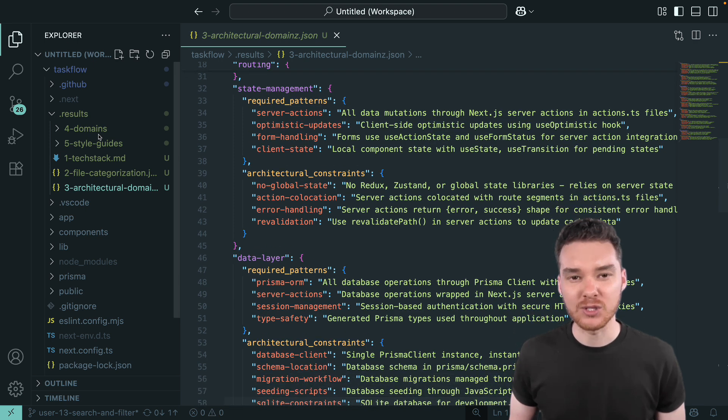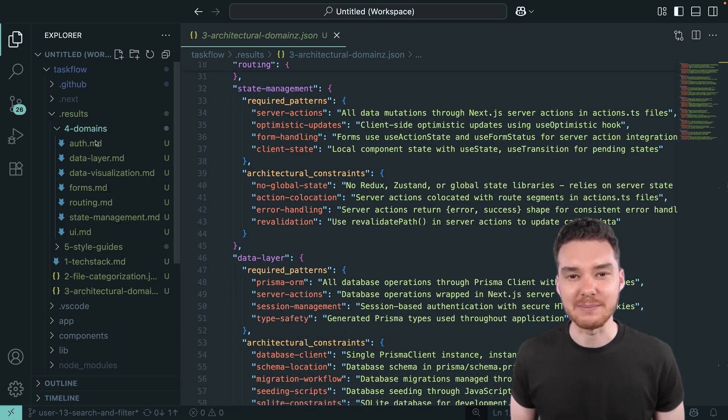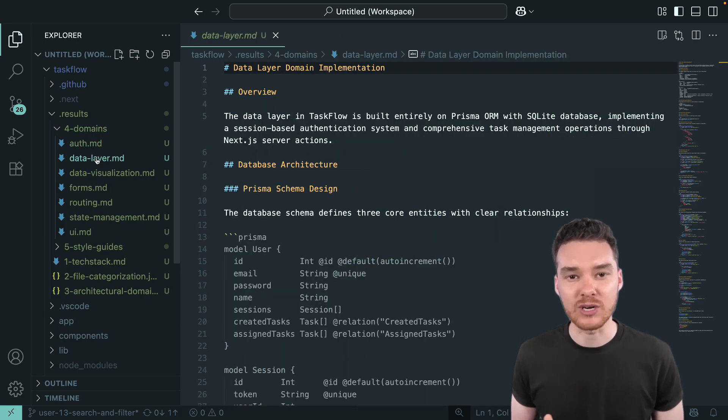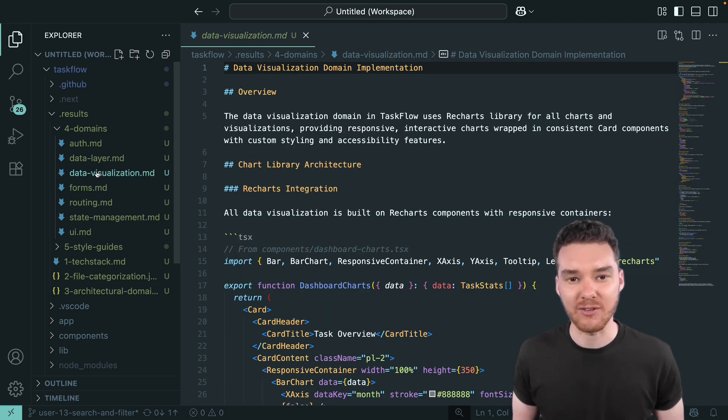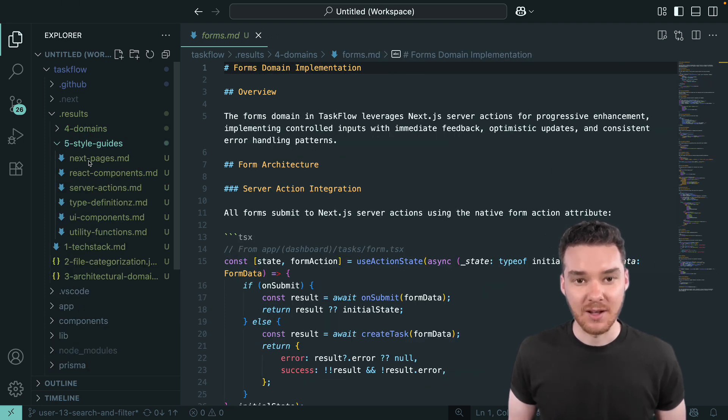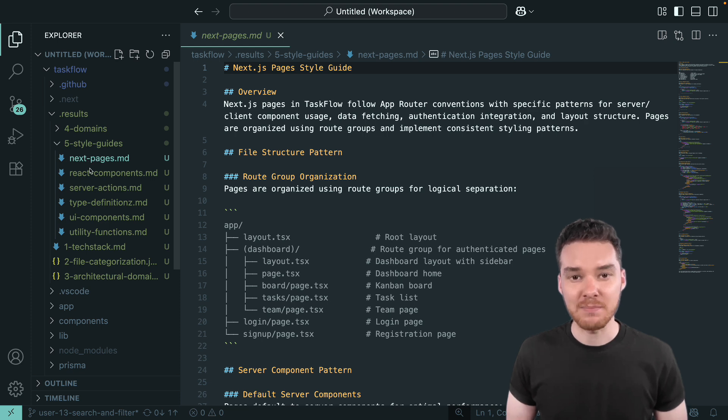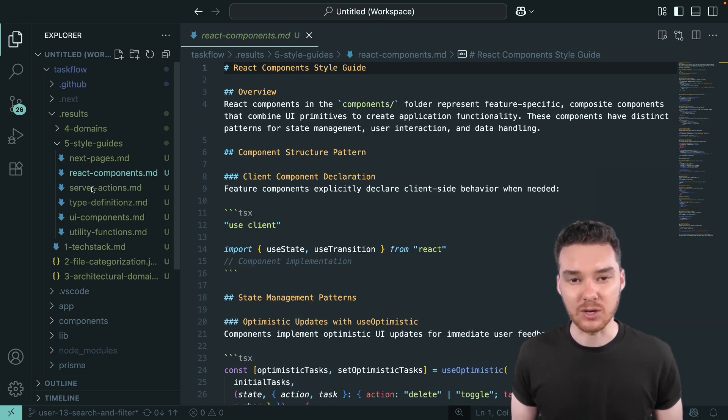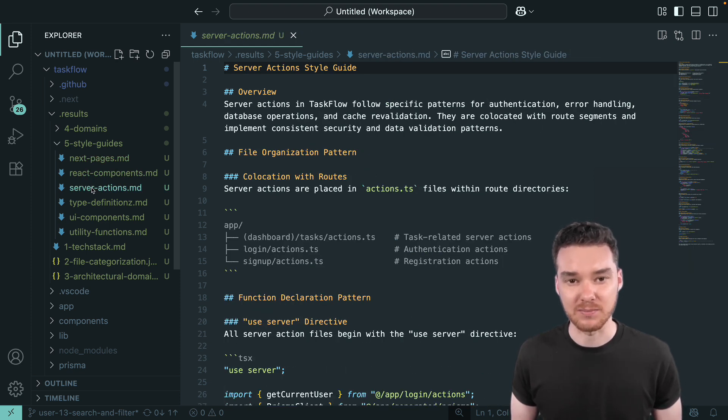In step four, we'll do a domain deep dive. The AI documents each domain with real examples pulled straight from your code. In step five, we'll generate style guides. For each file type, it captures the unique conventions that make your code base special.